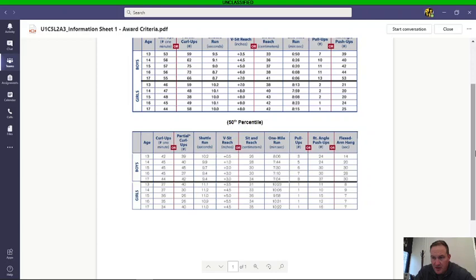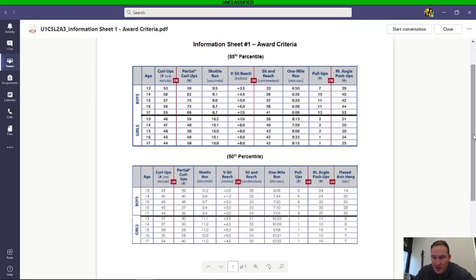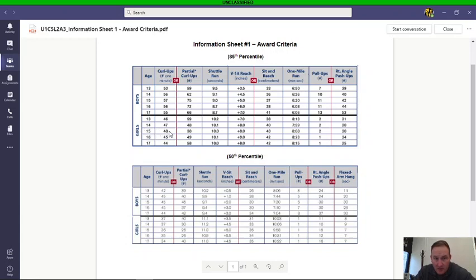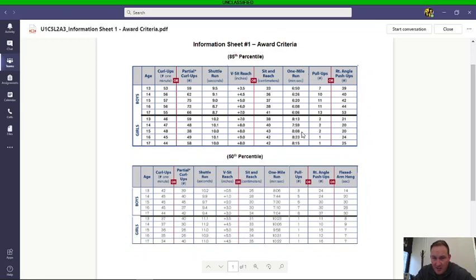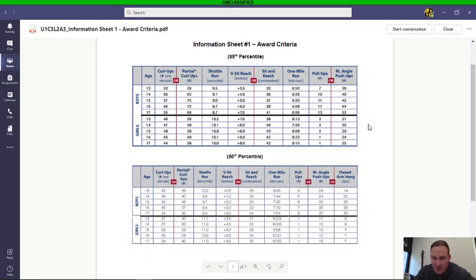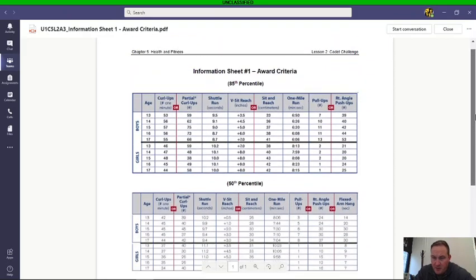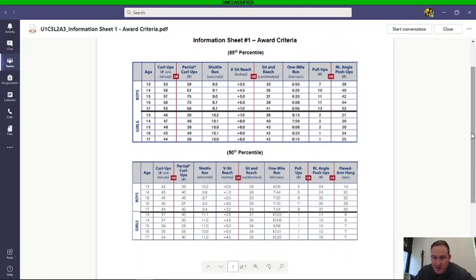The goal would be to get up into that 85th percentile or better. So say you're a 15-year-old girl, you're looking at doing 48 curl-ups in one minute, shuttle run being 10 seconds, V-sit over eight inches—that's a tough one, I don't know a whole lot of folks can get up to that, but there are some—just over eight minutes, you know, eight minutes and eight seconds on the one-mile run, two pull-ups or 20 right-angle push-ups. I'm not sure why they dropped off the flex arm hang on that one. Anyway, something to take a look at. Everyone has different strengths and weaknesses.